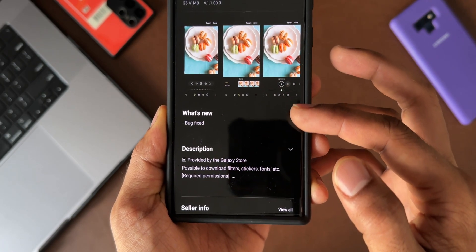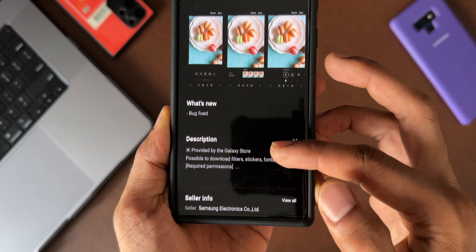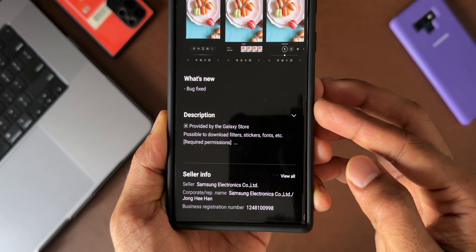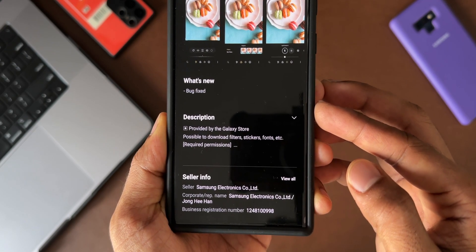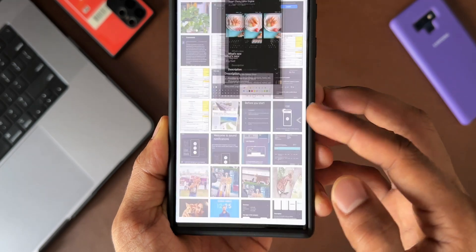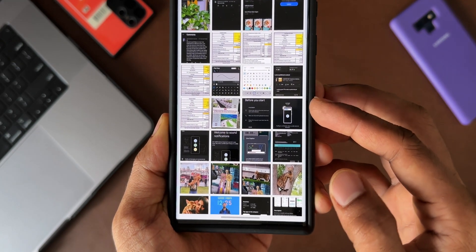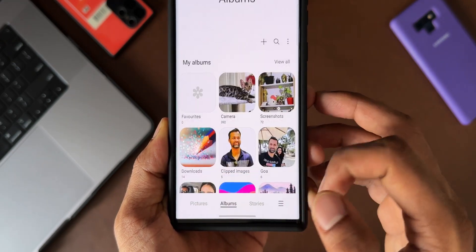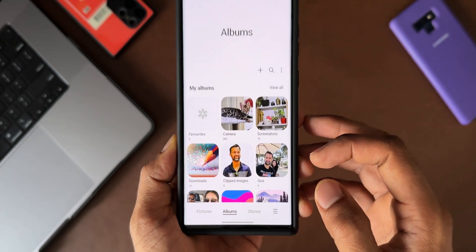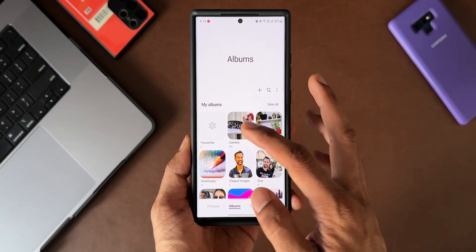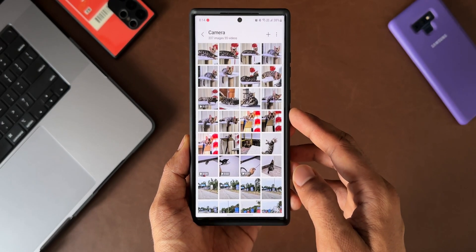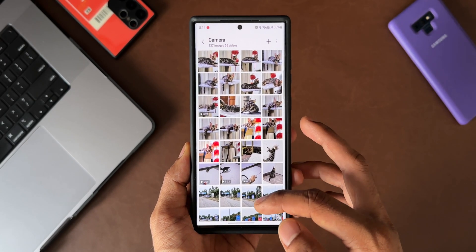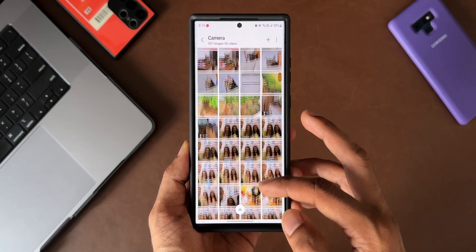Under 'What's New,' there are no new features mentioned, but bugs have been fixed. If you have been facing any issues editing images inside the gallery, this update should fix those issues and also improve the object eraser, shadow eraser, and reflection eraser features.